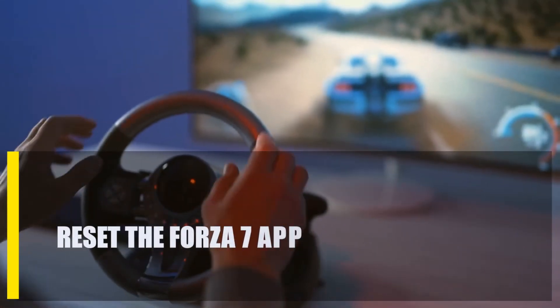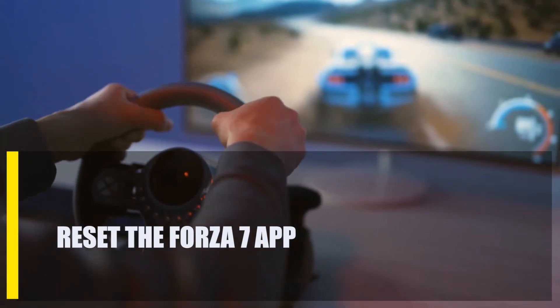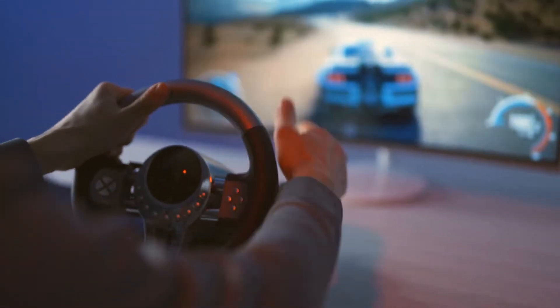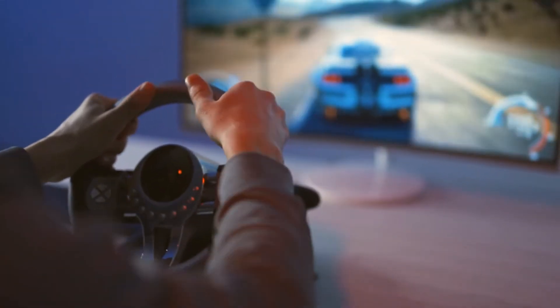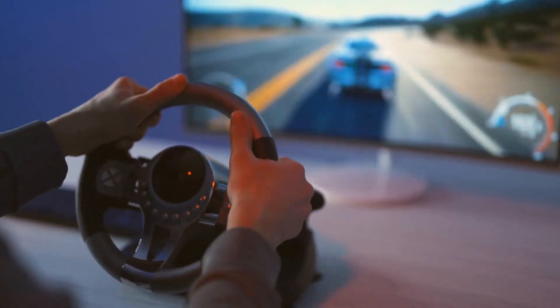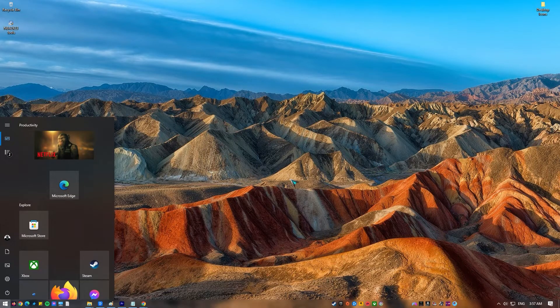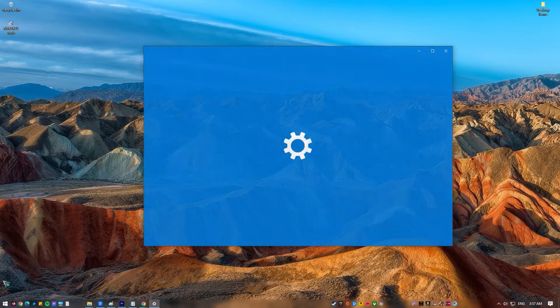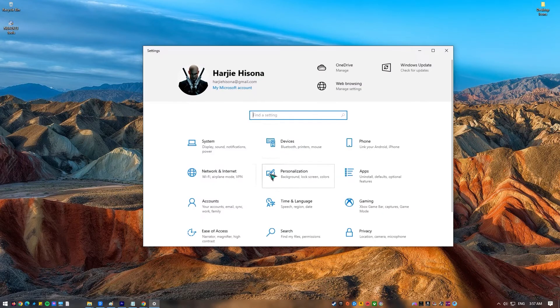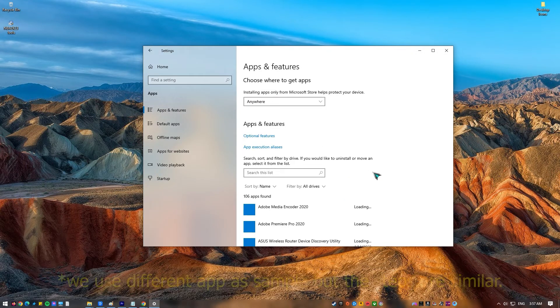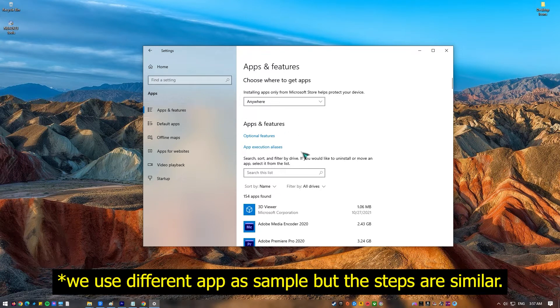Next, reset the Forza 7 app. If the problem is a corrupted game file, you can try resetting Forza Motorsport 7. This is how to do it: press the Windows key on your keyboard, click the Settings icon, select Apps and Features, find the game, and then click on Advanced Options.